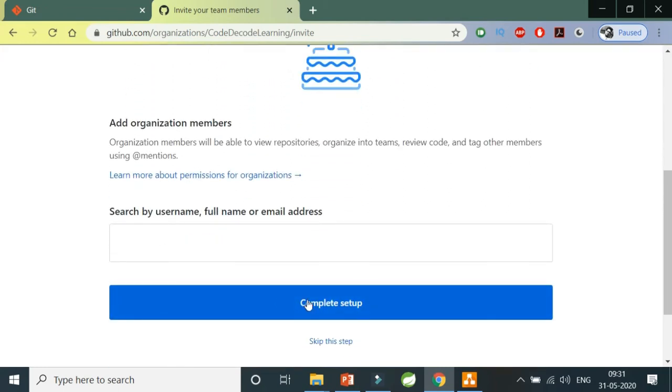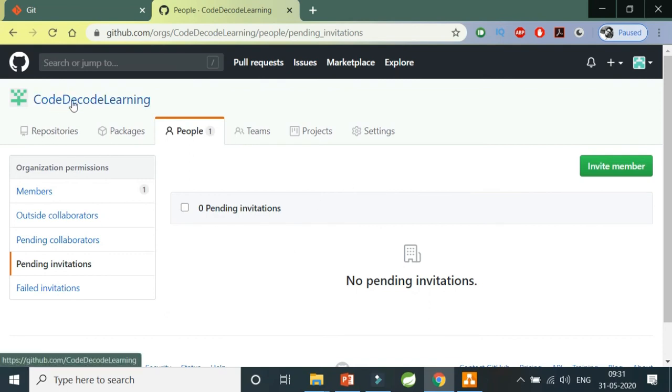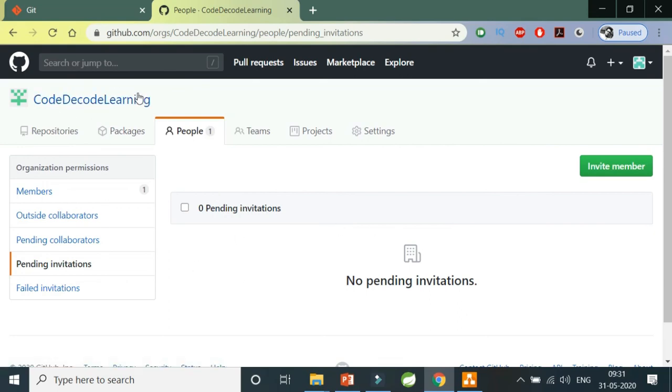I'm going to do complete setup. So this is how I've created my complete setup for the organization. This is my organization name - this can be any name like Infosys, TCS, whatever. The organization name will come here.